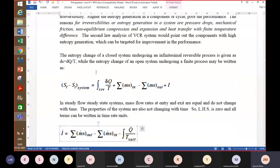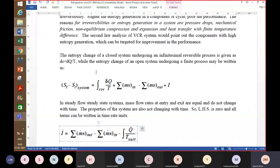The entropy change of a closed system undergoing an infinitesimal reversible process is given as dS = dQ/T. For an open system undergoing a finite process, if f is the final state and i is the initial state, the entropy change equals the integration of δQ/T over a reversible process, plus the entropy carried by multiple mass streams entering and leaving the system, plus the entropy generation rate.